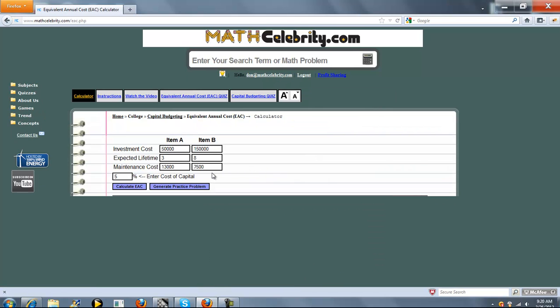The calculator takes two items, goods or machines, whatever is in your problem, and you enter the Investment Cost, the Expected Lifetime and the Maintenance Cost. Expected Lifetime and Maintenance Cost are per period, which generally is on an annual basis but you want to keep everything on the same unit of time. Finally you enter your Cost of Capital.